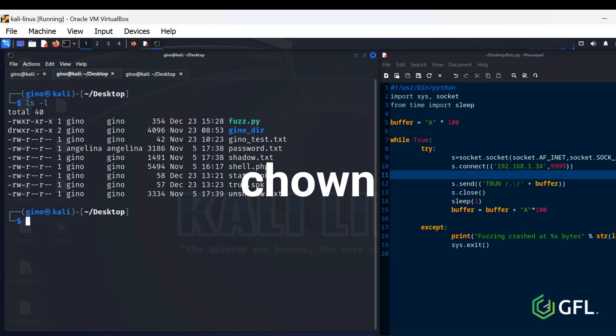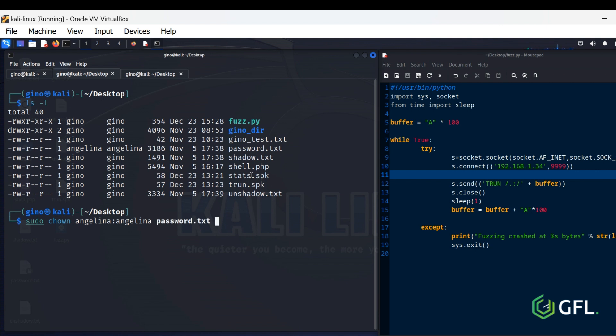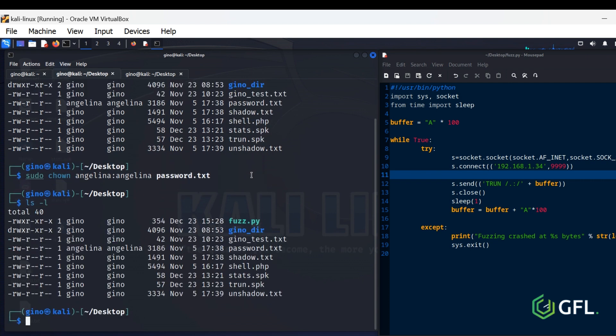Chown Command. The Chown Command changes user ownership of a file, directory, or link in Linux. Every file is associated with an owning user or group. It is critical to configure file and folder permissions properly.